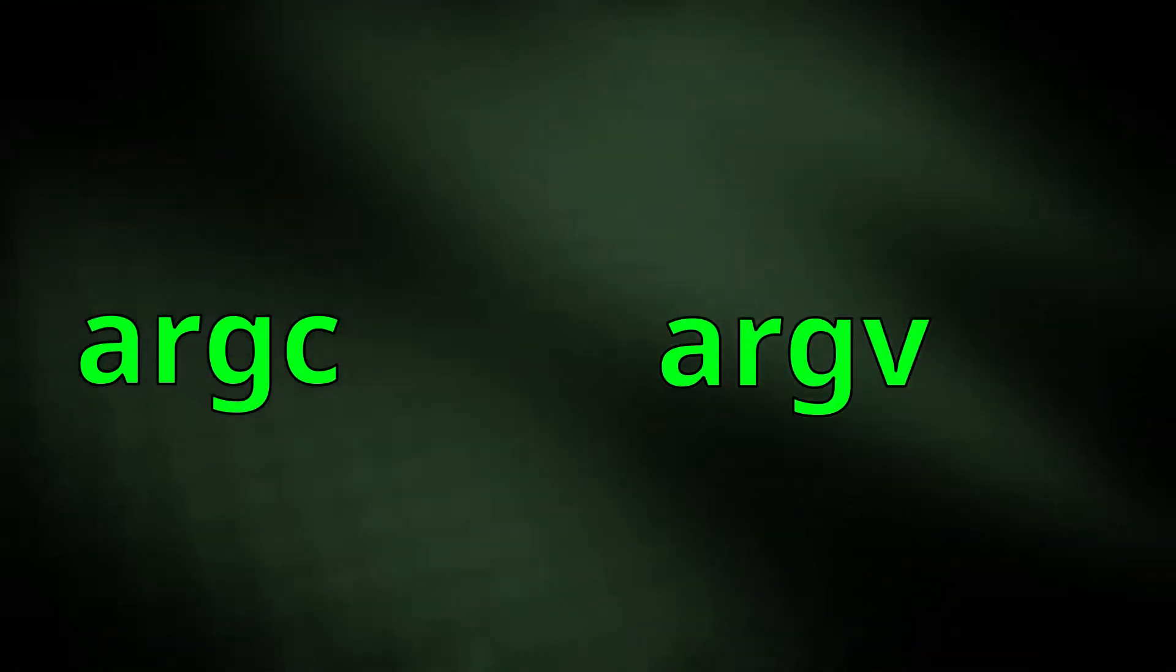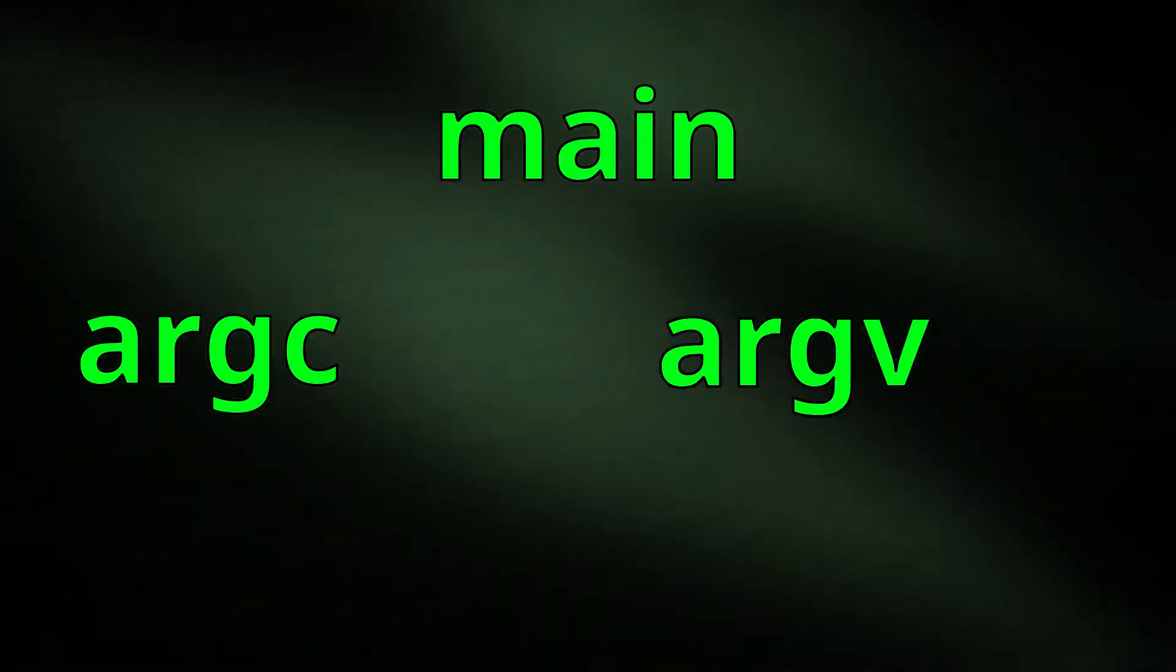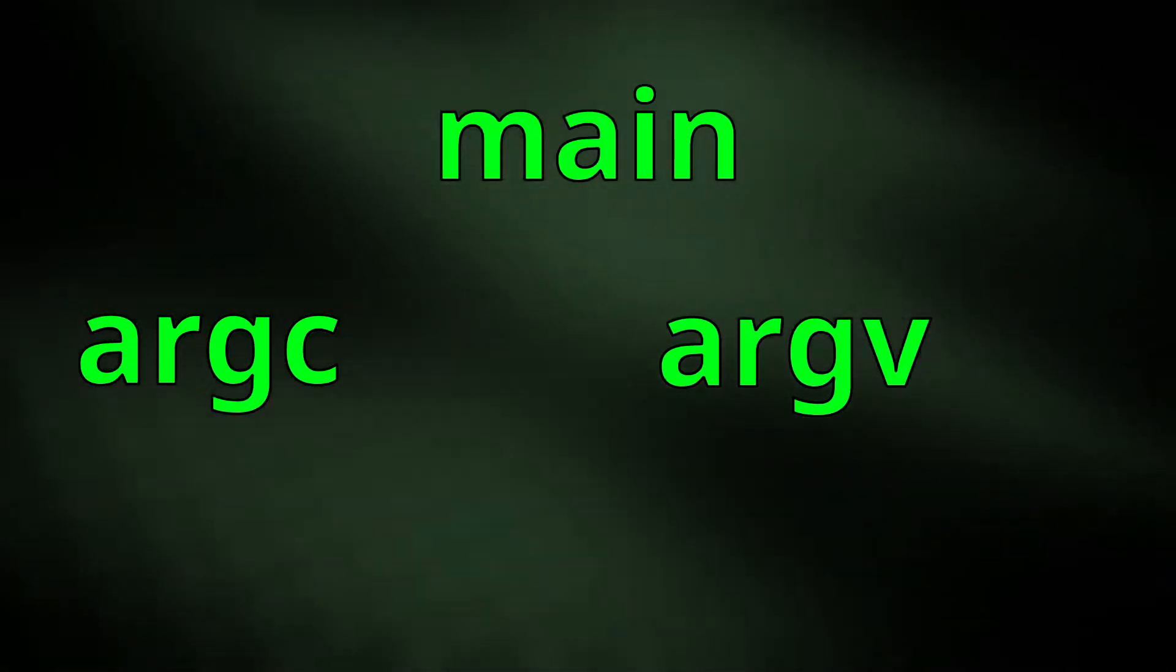argc and argv. There are two arguments your main function takes, but what are they and what are they used for?